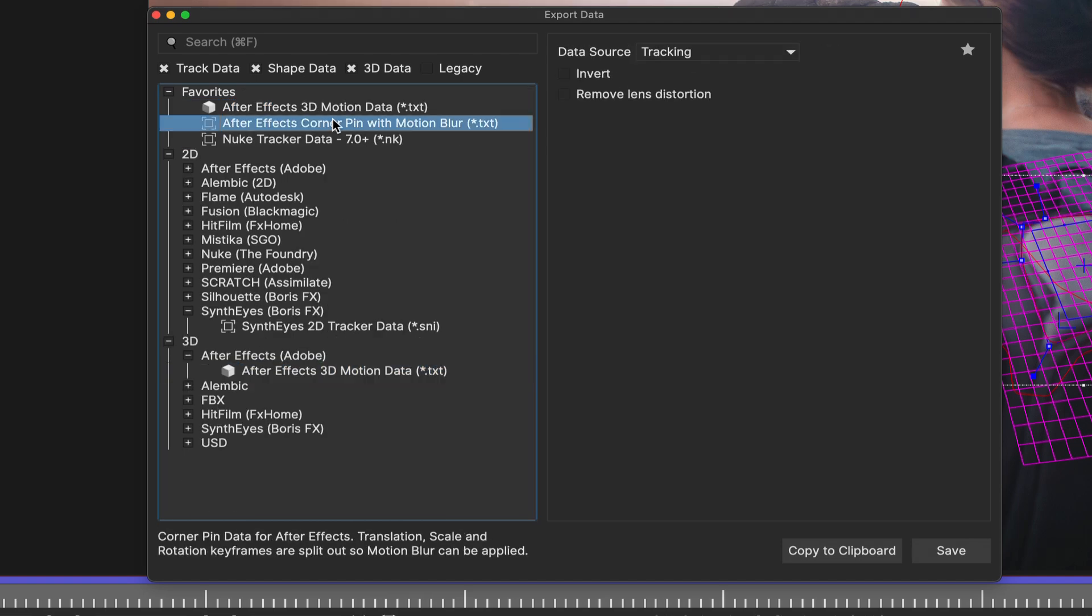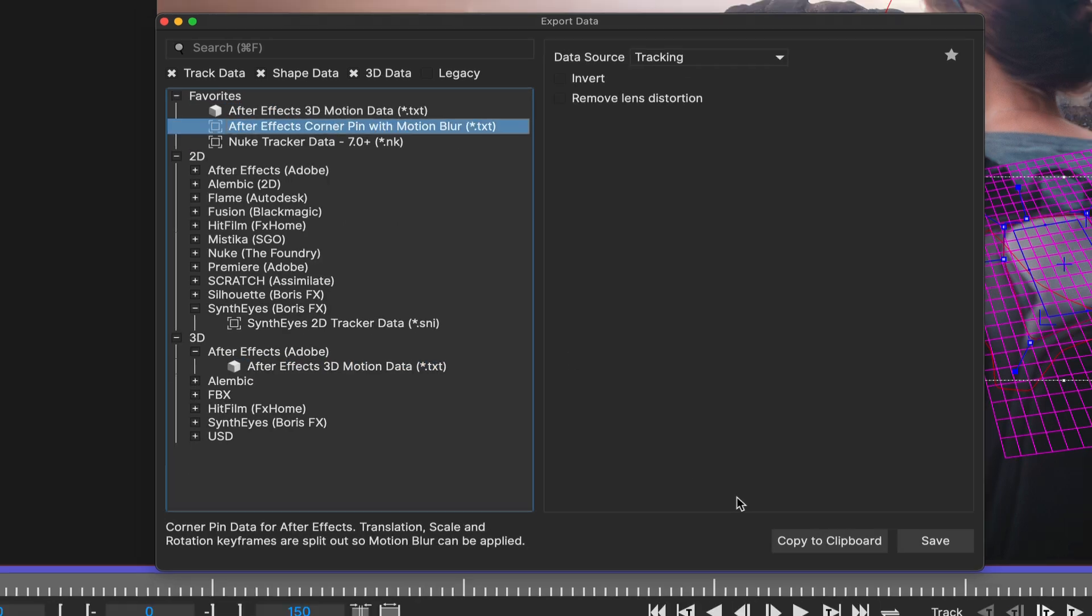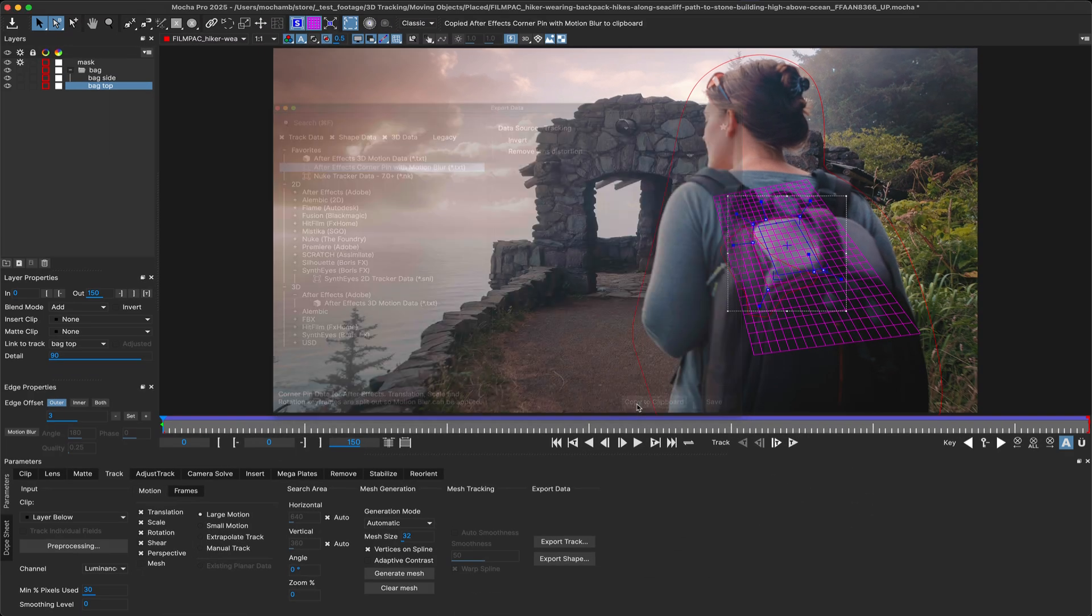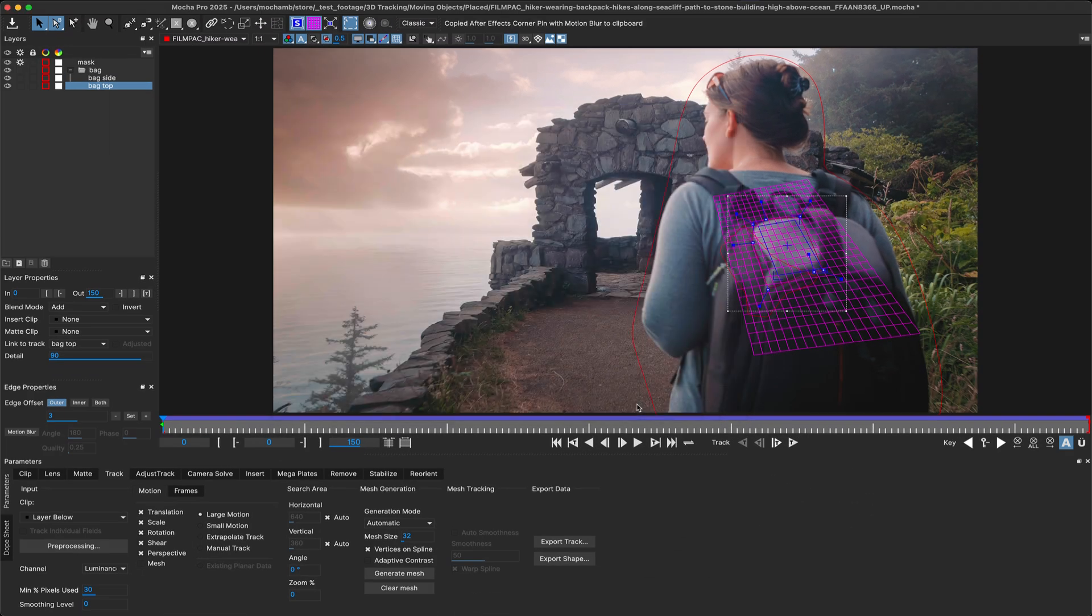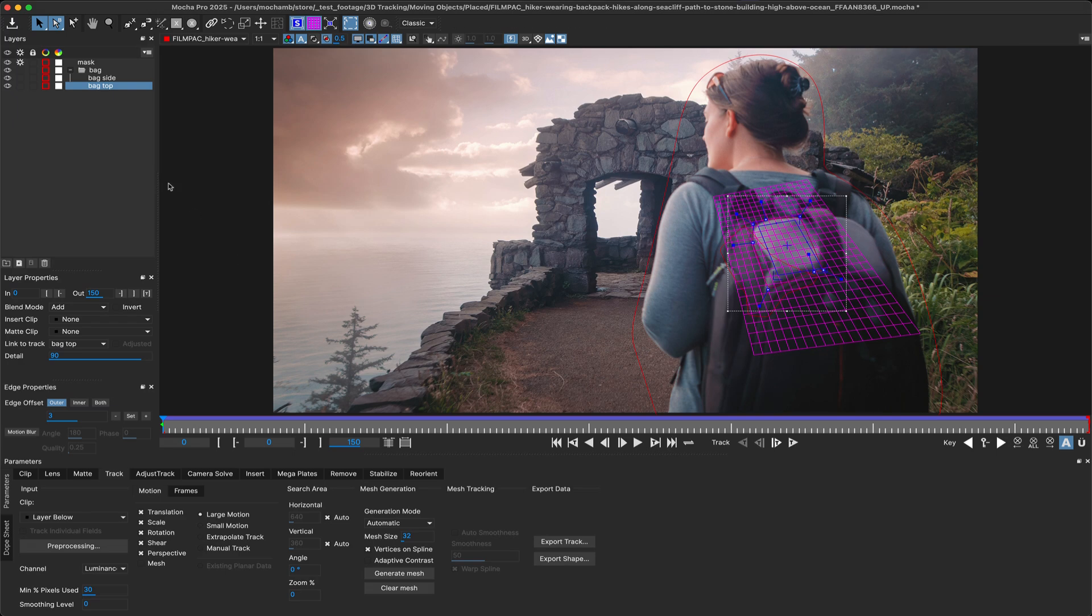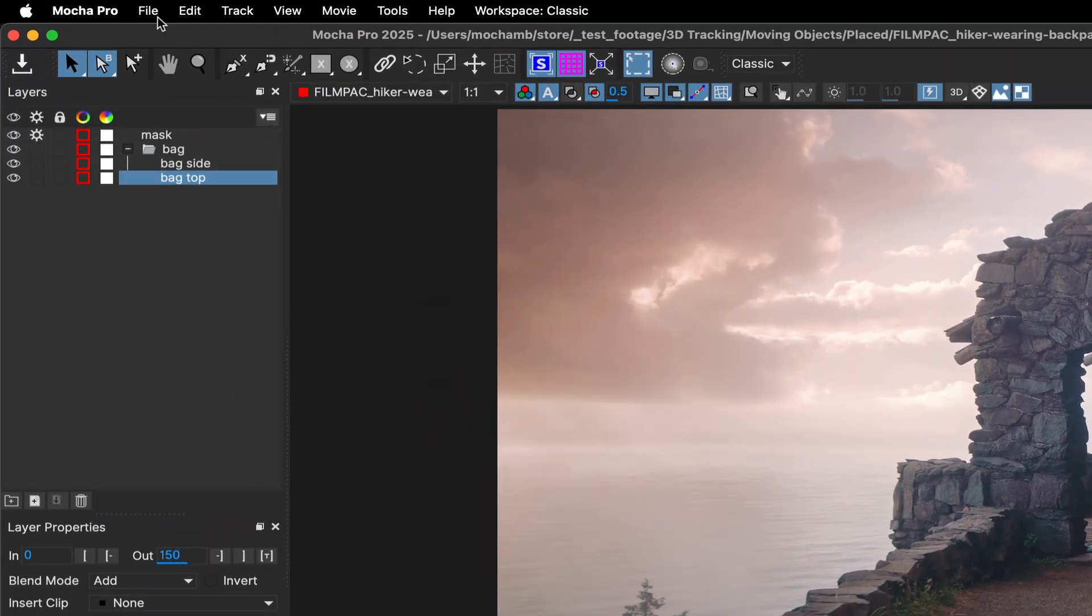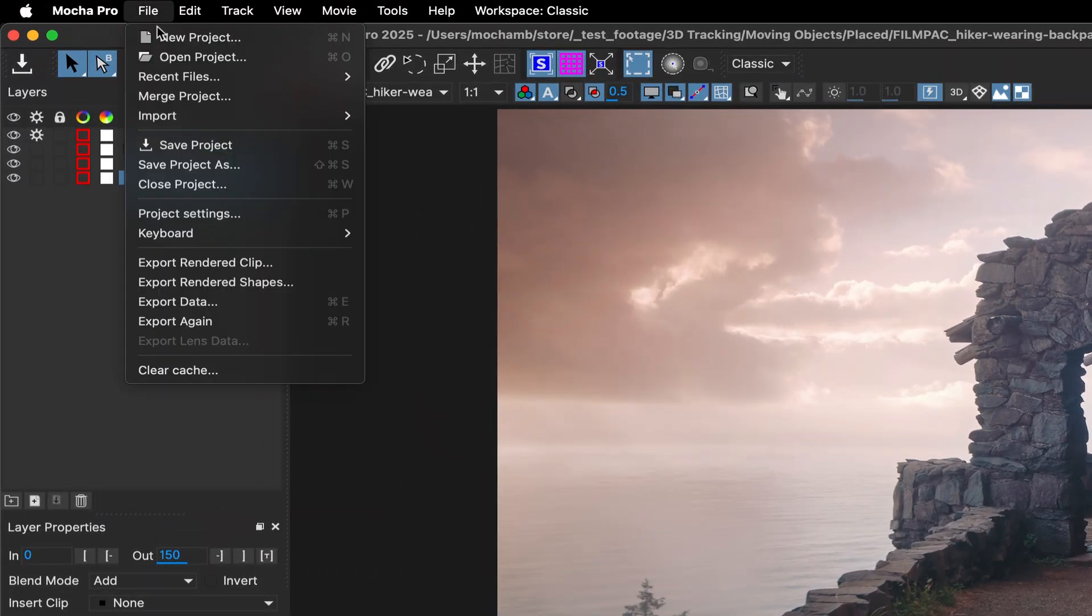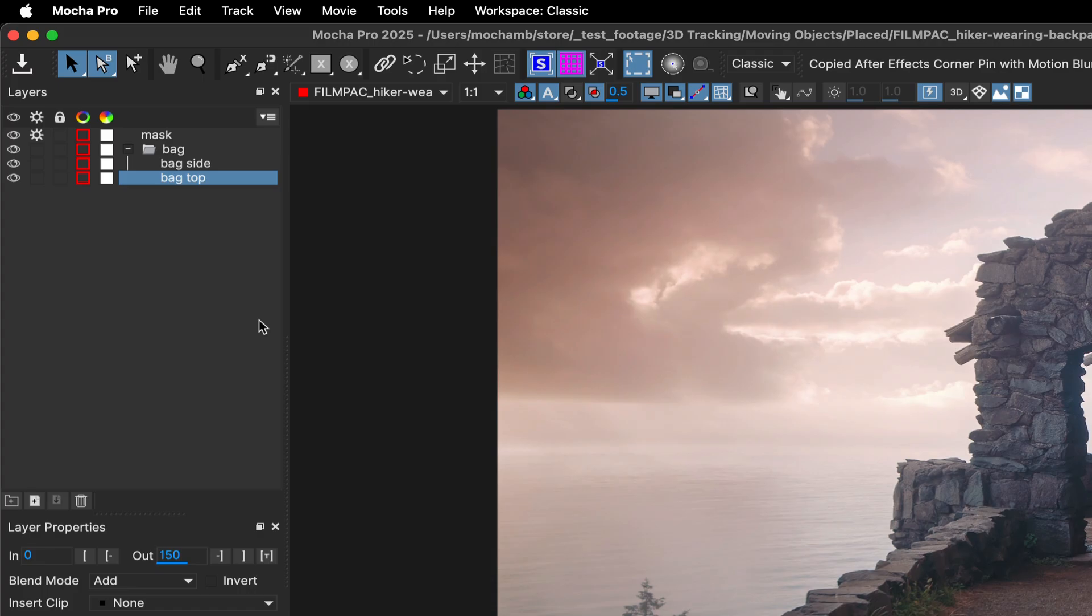If you're exporting the same data type all the time, you can even skip the export dialog entirely and use the export again option in the file menu to repeat the last export.